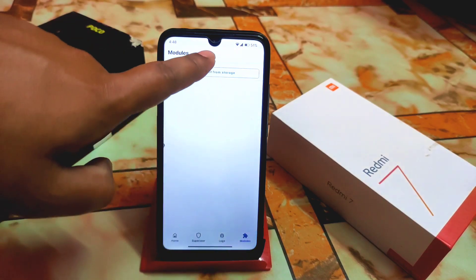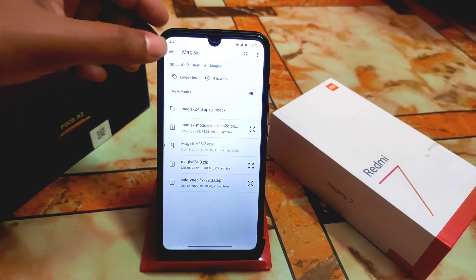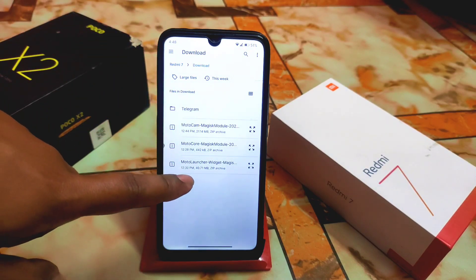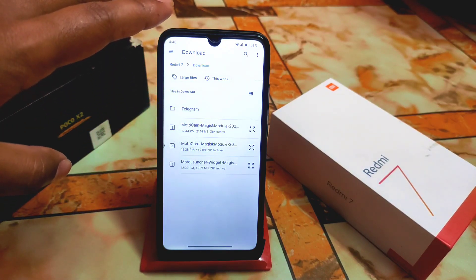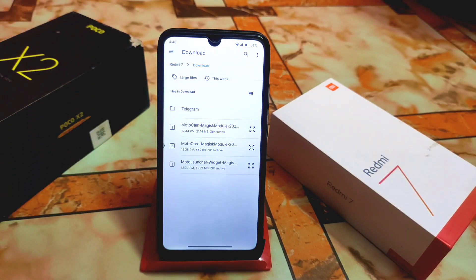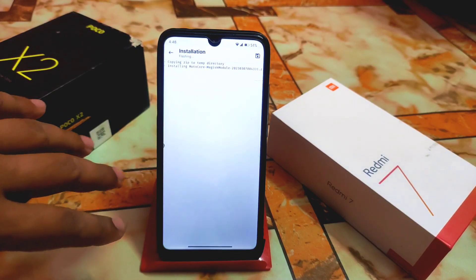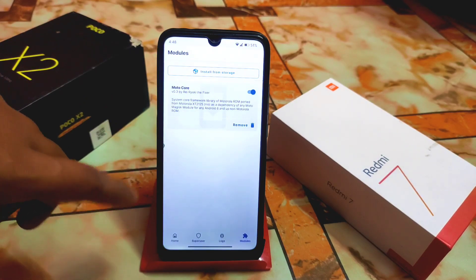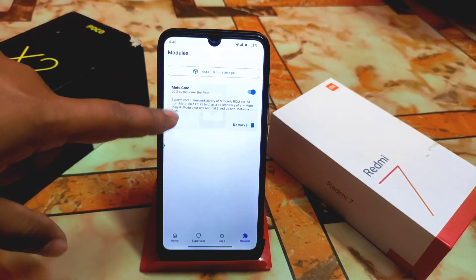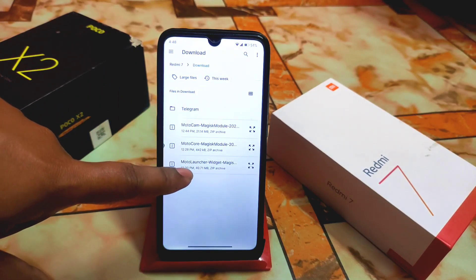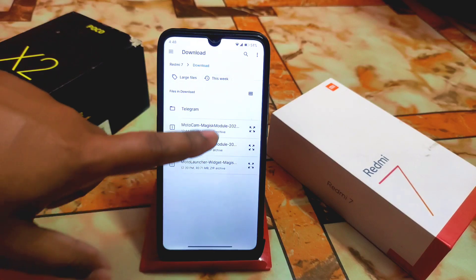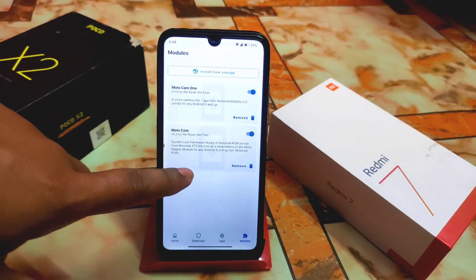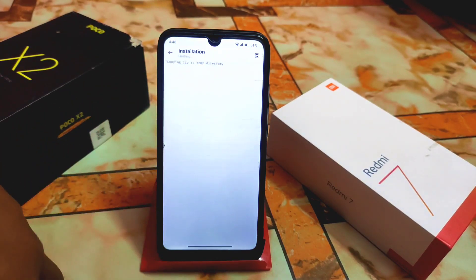First of all, go to the module section — you guys already know about that. Open the folder you have downloaded. First, install the Moto Magisk Core, which is the core files that will help your device to run any application from Moto. Flash one by one: first the core, then Moto Cam, then Moto Launcher widget.